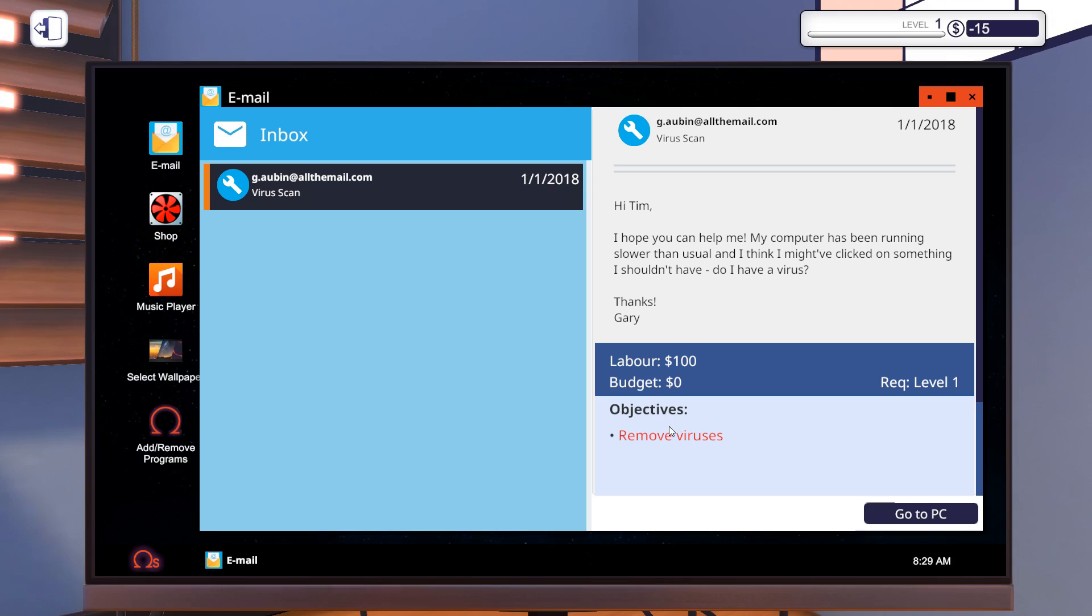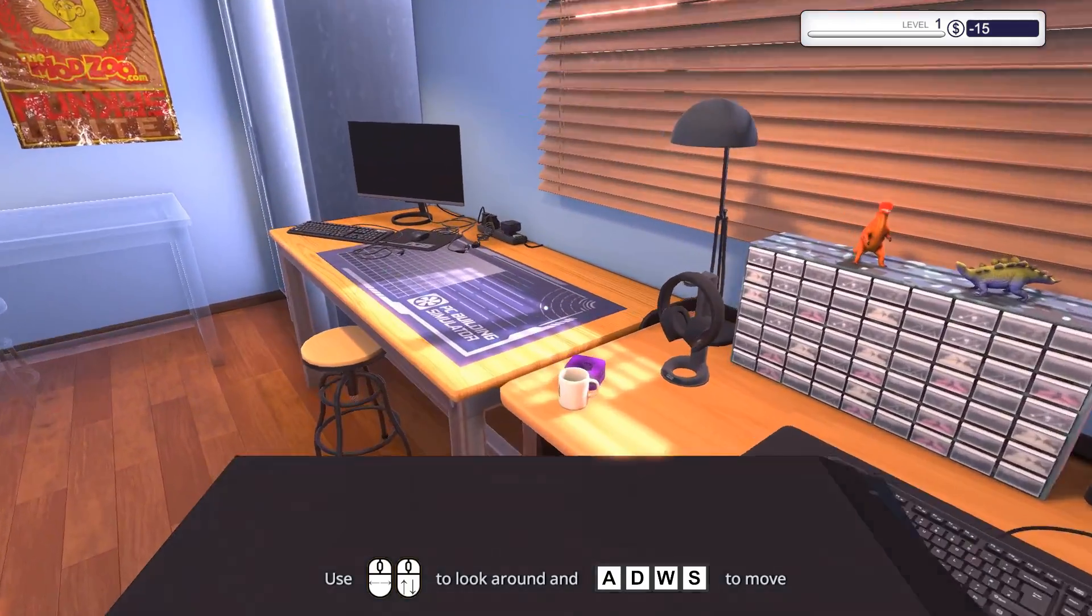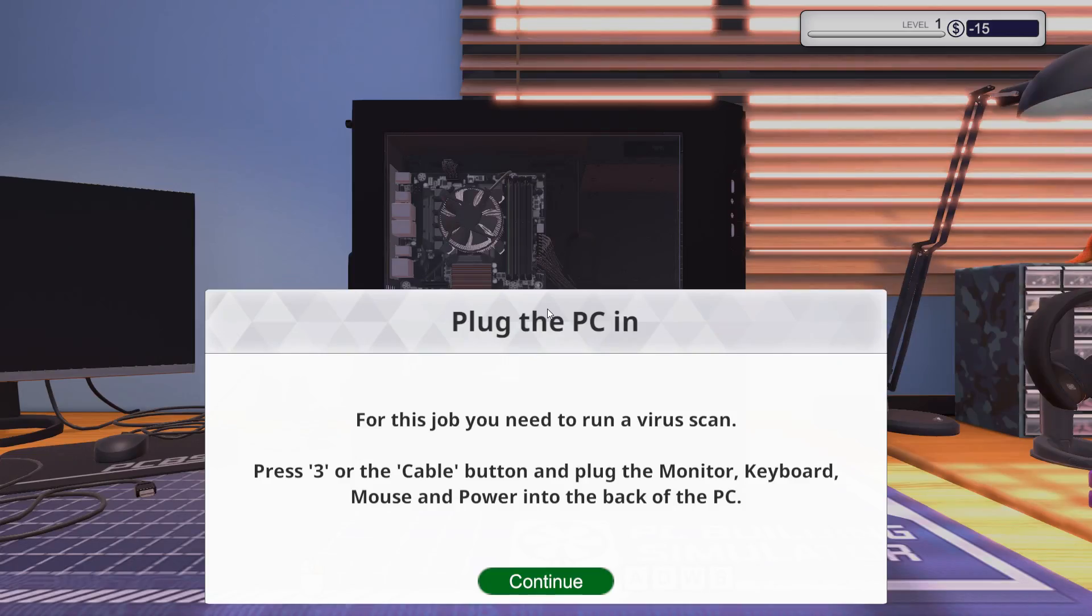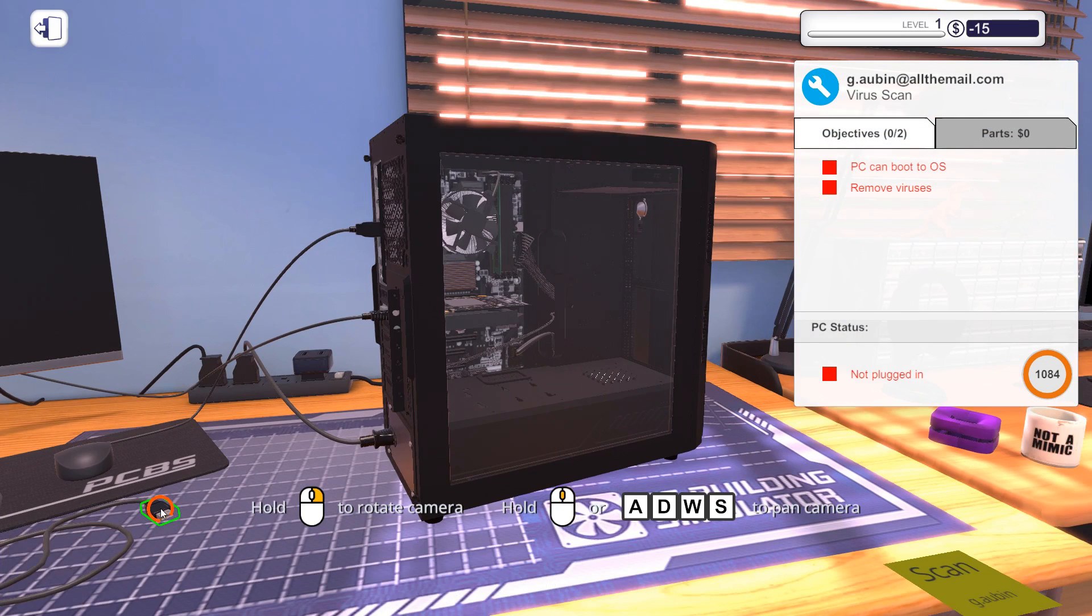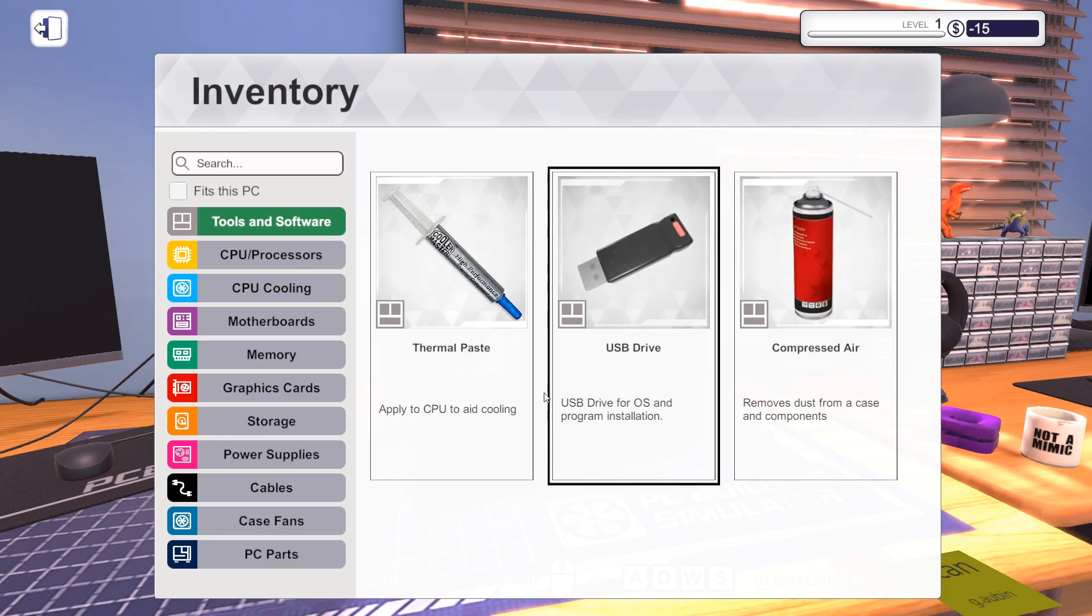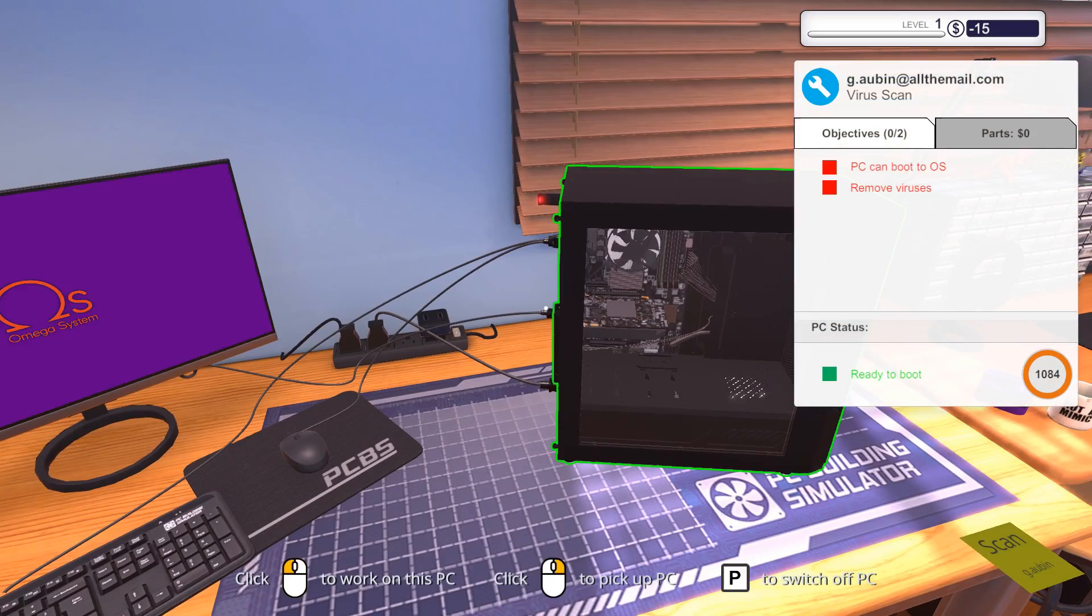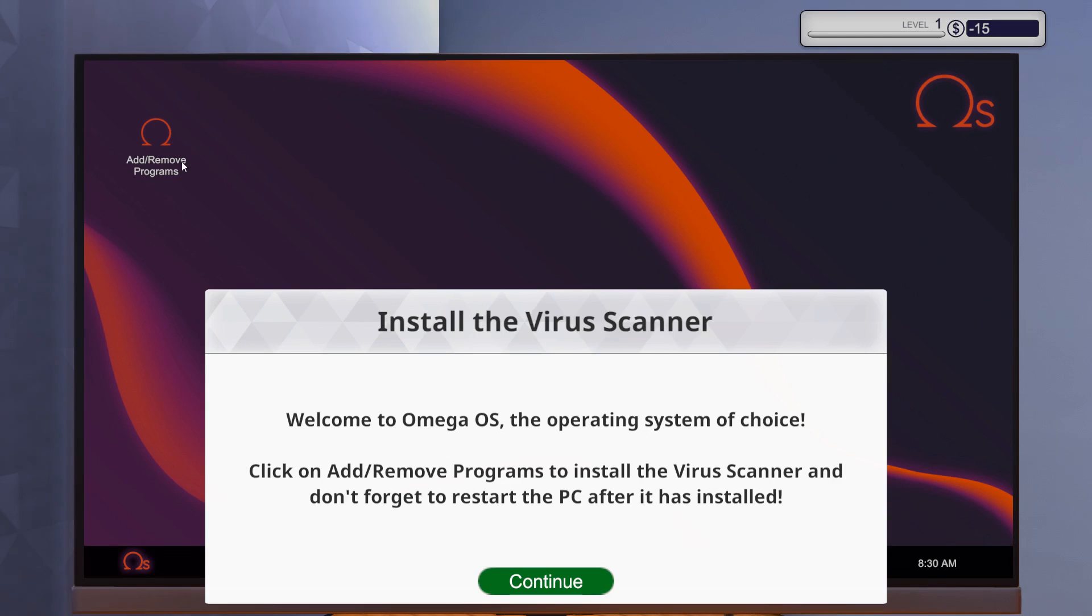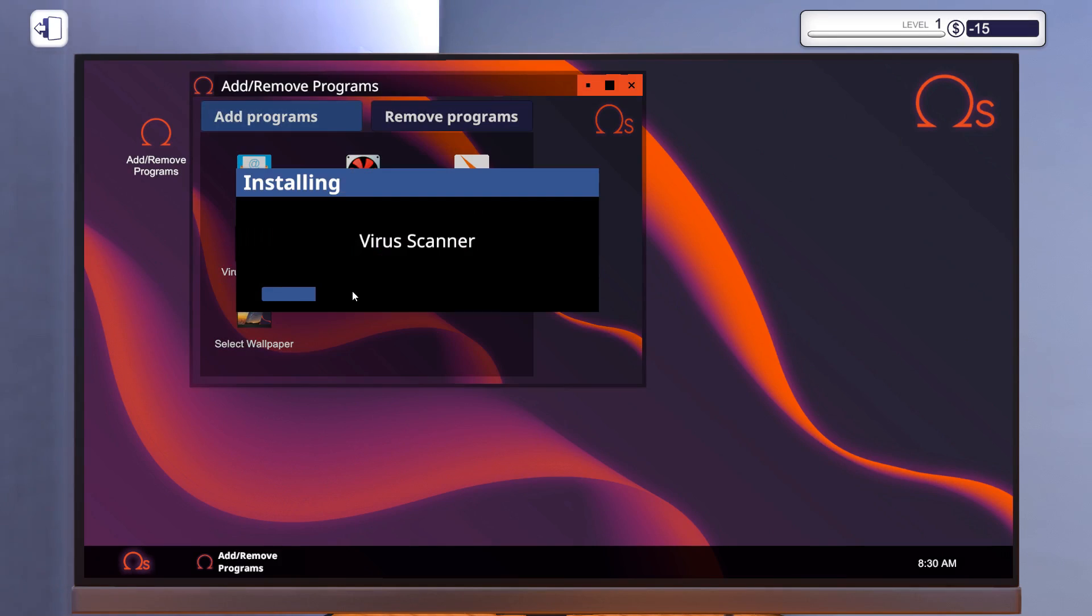First task, remove a couple of viruses. Sure, we can do that. We have the computer here, set it up to our desk and then I guess we want to start by plugging in our cables. Of course, we also want to install a couple of programs. In this case, it's going to be a virus removing software.